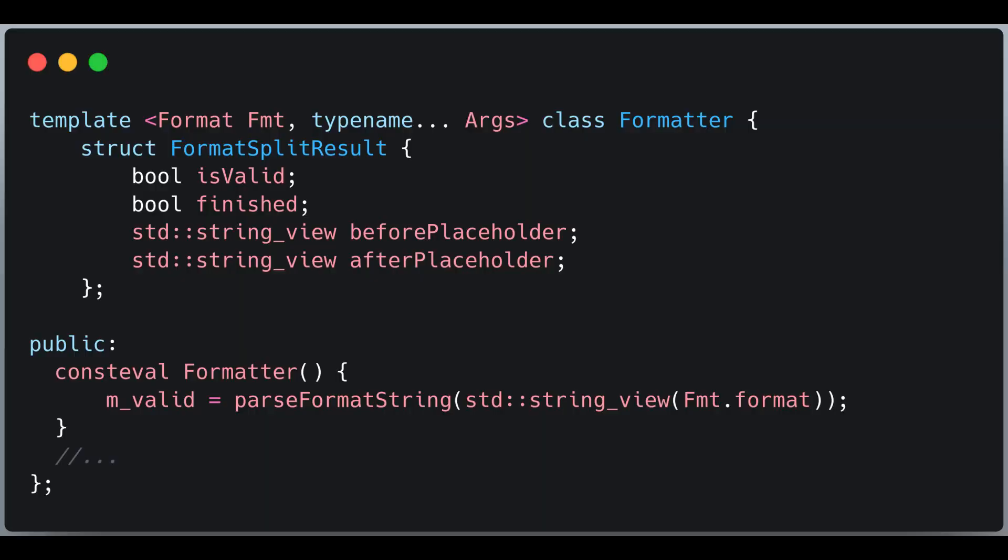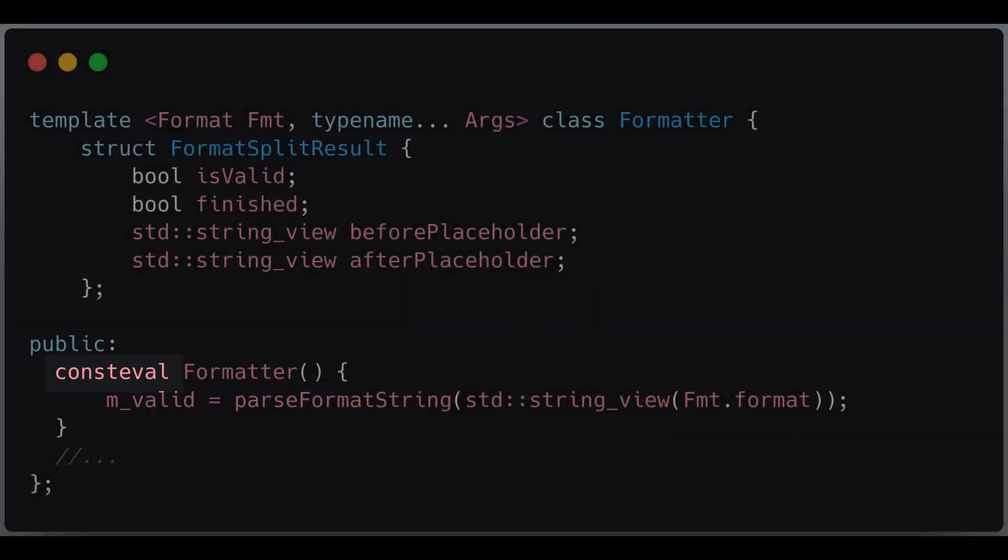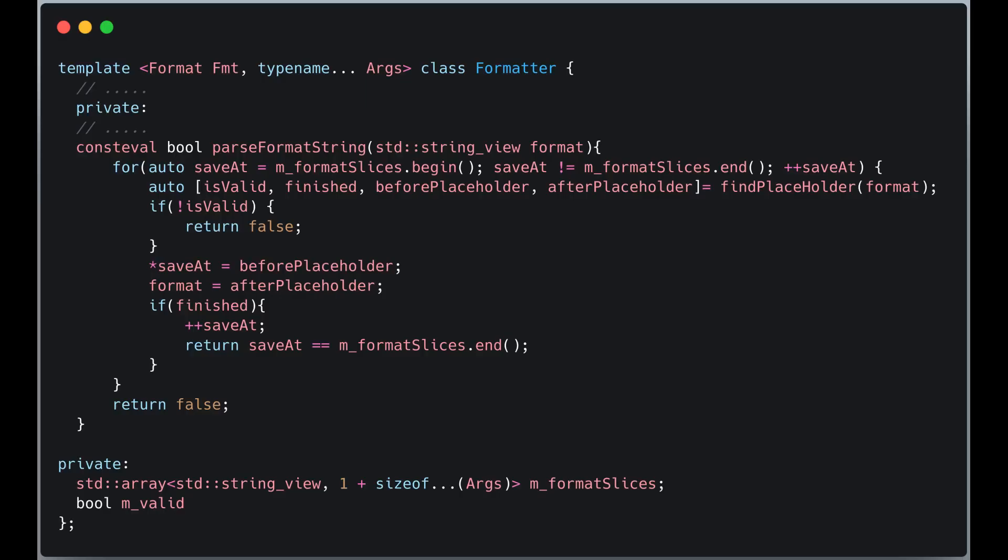The constructor of formatter is also consteval, since it should only be instantiated at compile time. The constructor calls parseFormatString, which takes the format string and validates it.